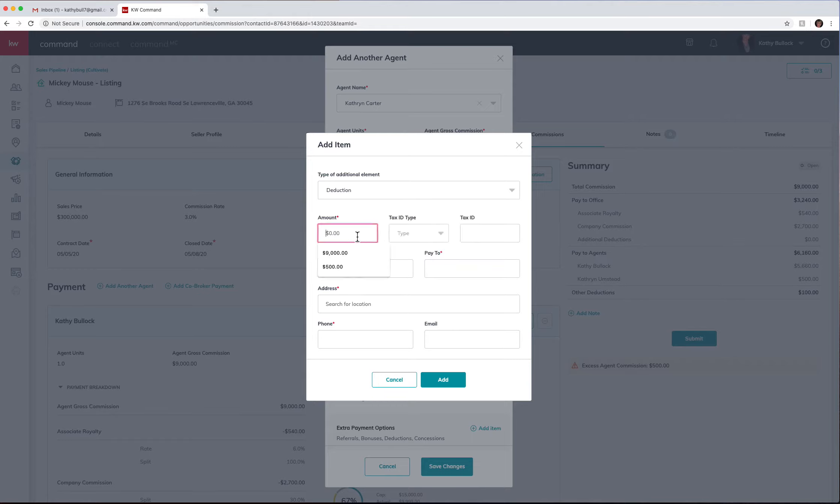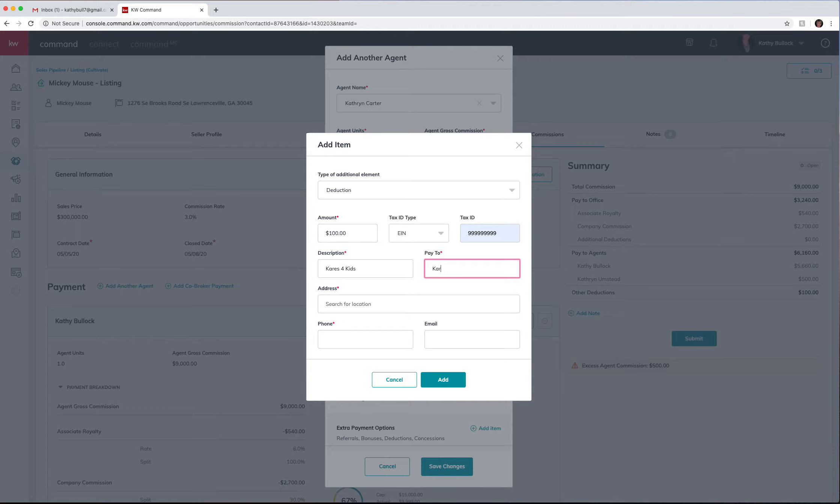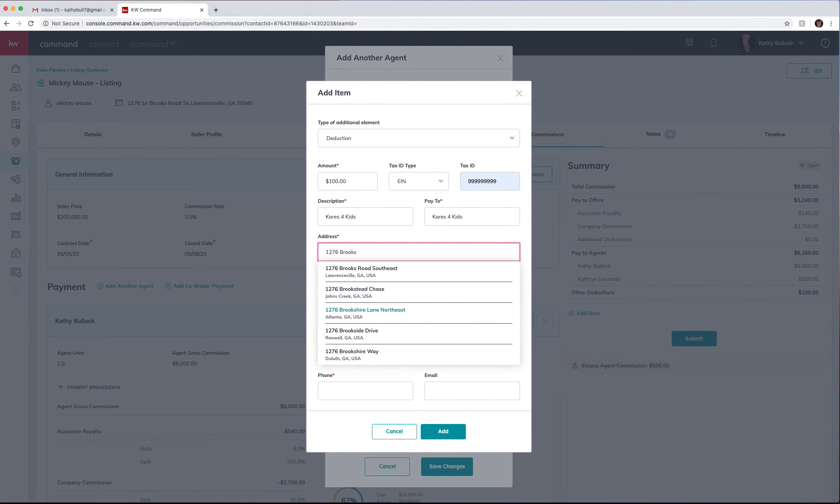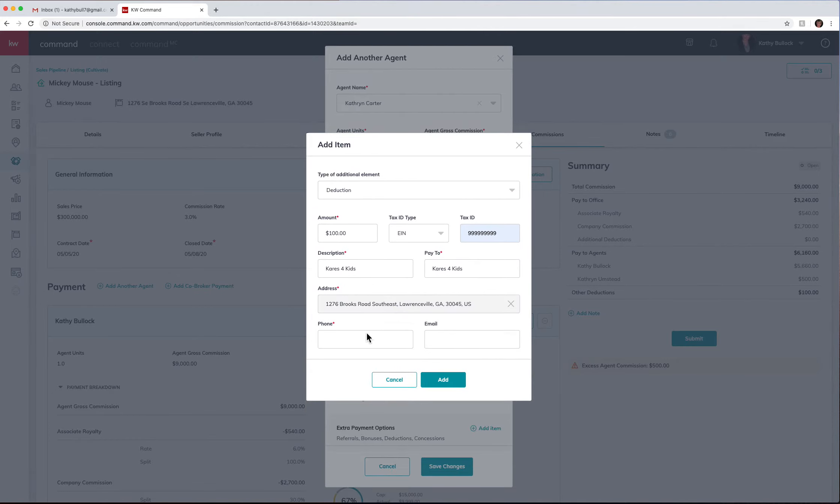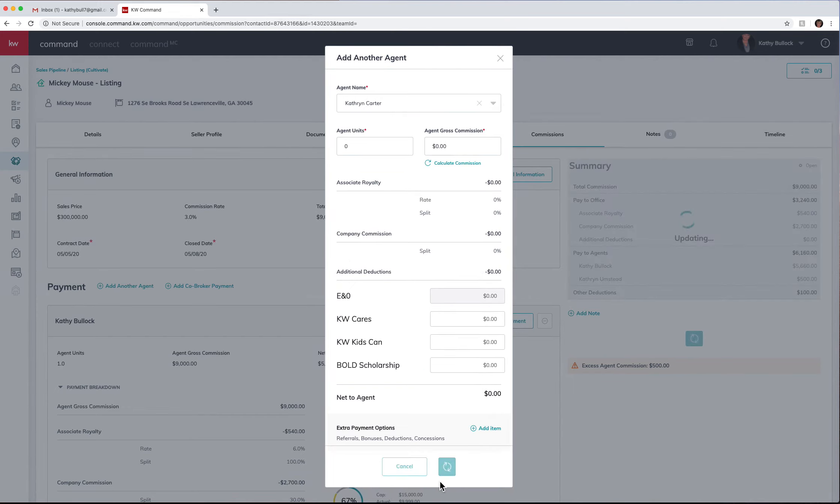Pay to, and searching for the property address, and phone number, and add. Then you can see I'll save my changes.